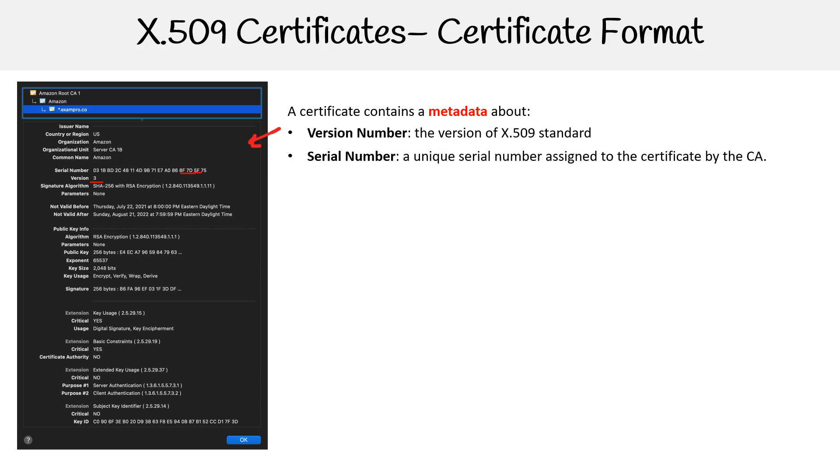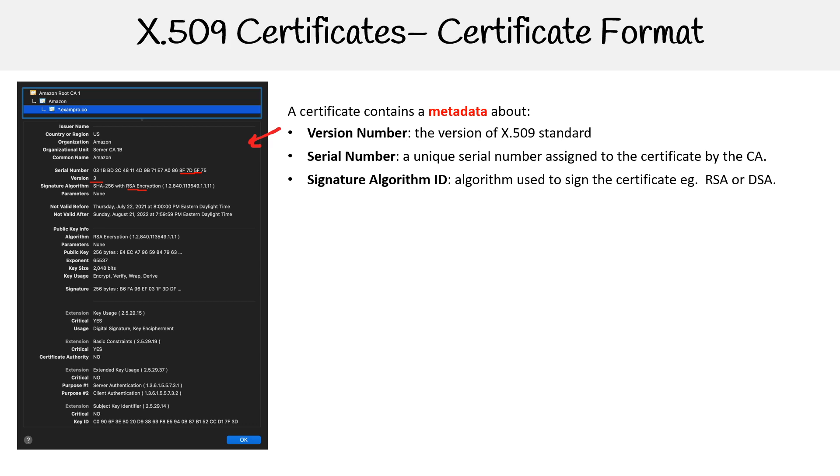So it's this big long thing here. We have the certificate algorithm ID used to sign the certificate - could be RSA, DSA. In this case it's suggesting that it's RSA 256 with SHA-256 with RSA. The issuer - so the name of the specific authority that issued the certificate. So that's the issue name up here. This one is saying organization Amazon, things like that.